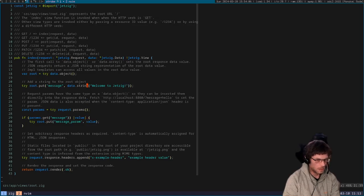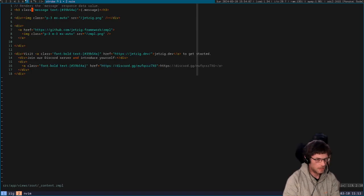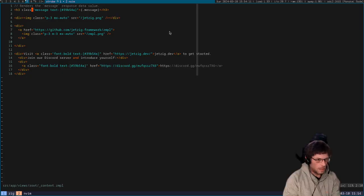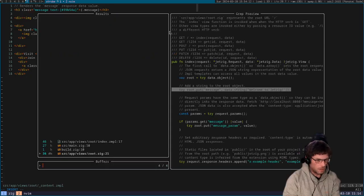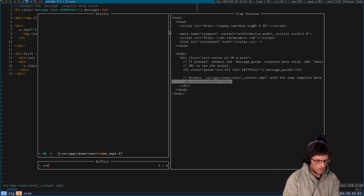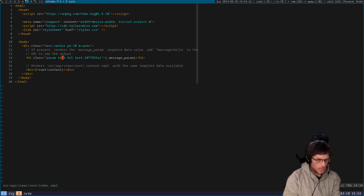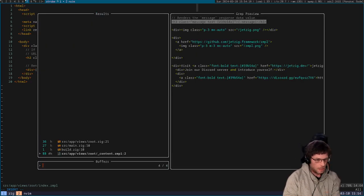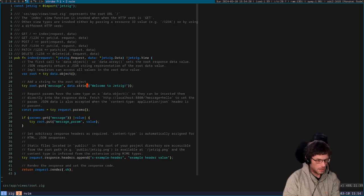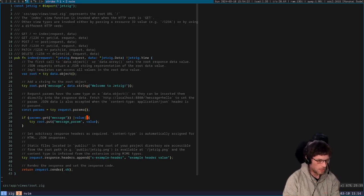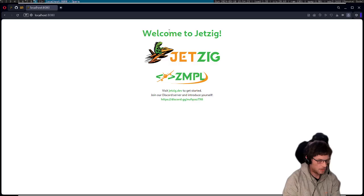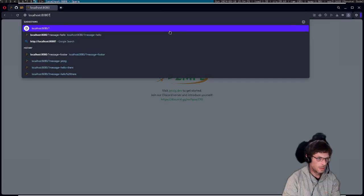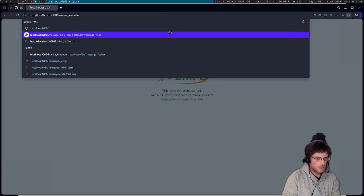This is just hard coded to welcome to Jetzig and that's why we see this H3 tag here. And then if we open the index template, you can see that we also refer to this message param and this comes from here.